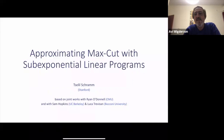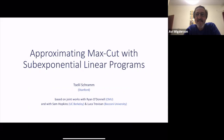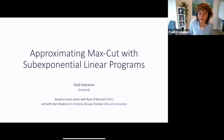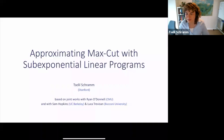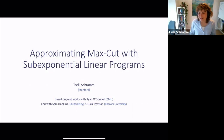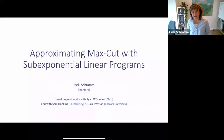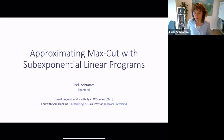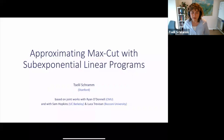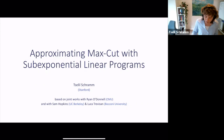We are happy to have managed to wake up someone on the west coast. She is at Stanford and will tell us about the remarkable power of linear programs. Thank you so much for inviting me and thank you everyone for showing up. Today I'll tell you about approximating maximum cut with sub-exponential linear programs, based on two separate papers: one joint work with Ryan O'Donnell at CMU, and another joint work with Sam Hopkins at Berkeley and Luca Trevisan at Bocconi.